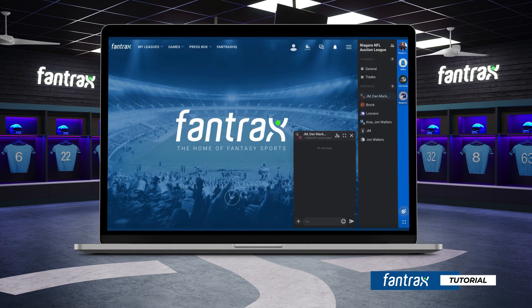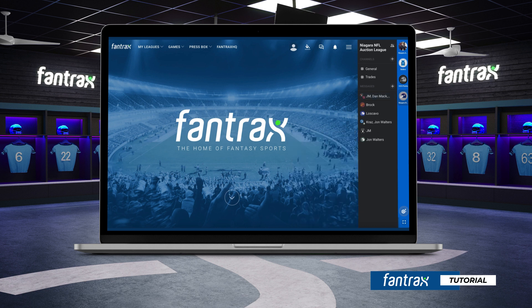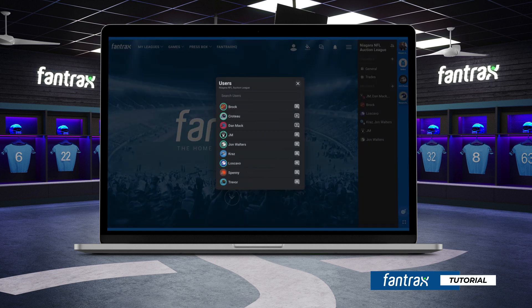You can also locate the general channel chat for all your leagues on the home page. To see which of your league members are online, click the all users icon at the top right. Members who are currently online will be indicated by a green highlight surrounding their team logo.